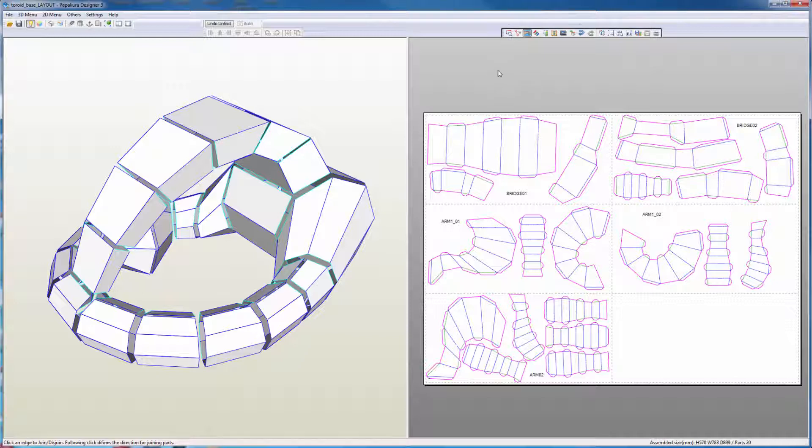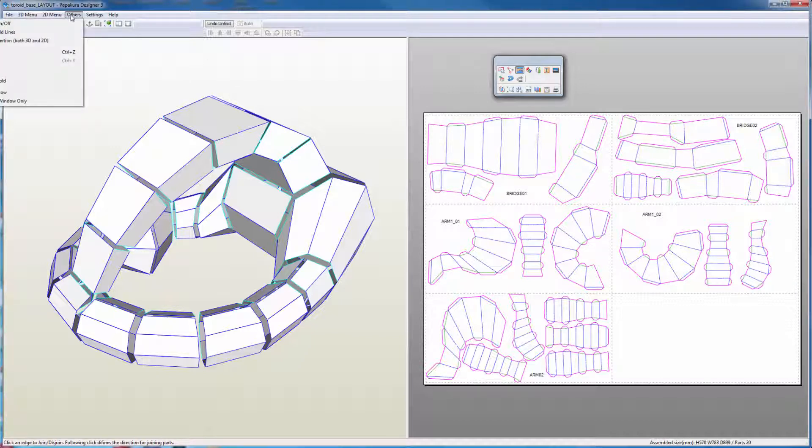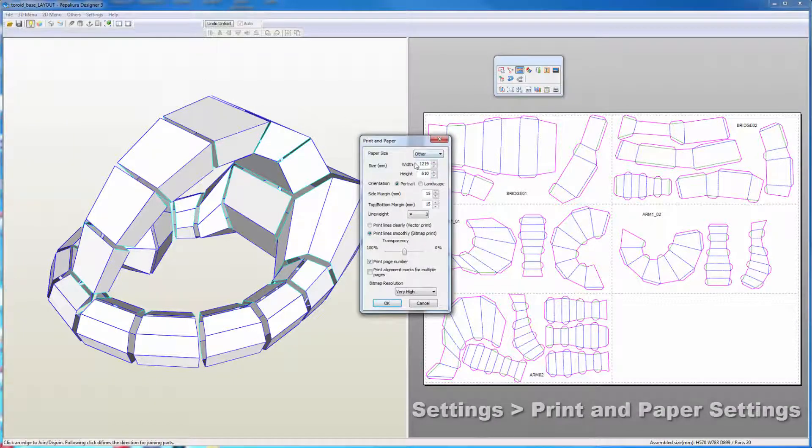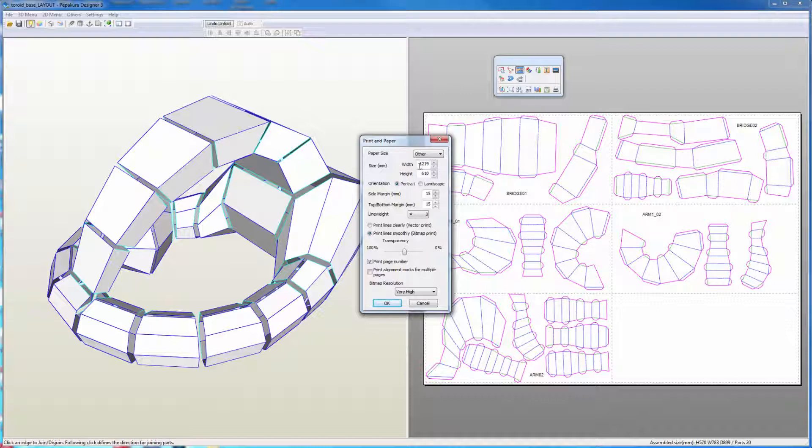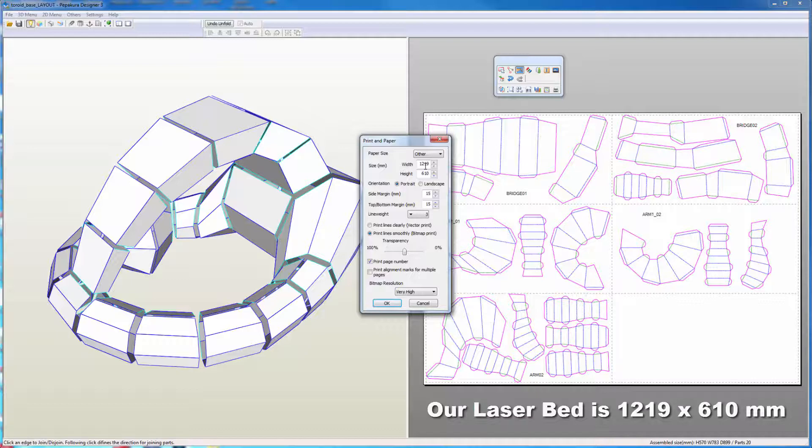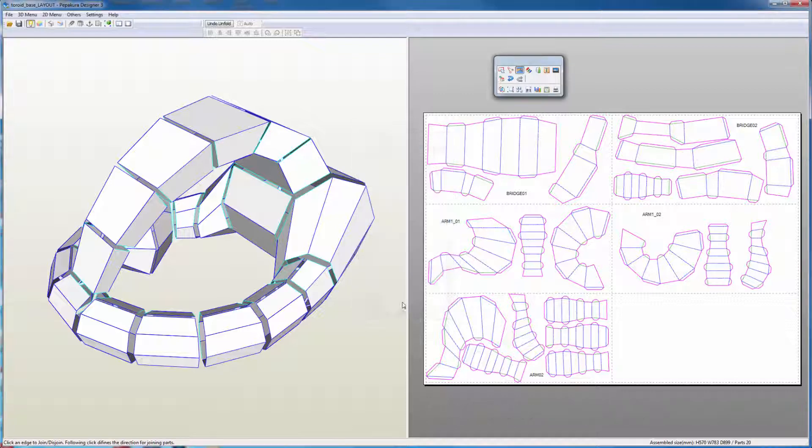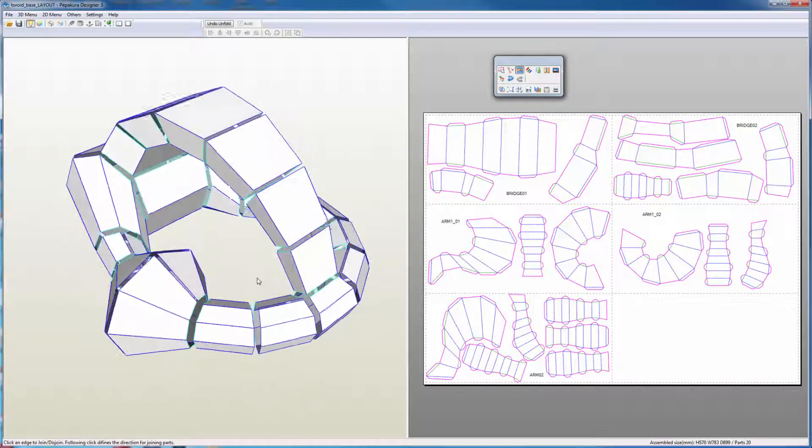Some of the things that you should note: your paper size here is defined in your print and paper settings by width and height. This represents the height of your sheet in millimeters. All dimensions within Pepakura are in millimeters. We use an other 1219 by 610, which corresponds to a 4 by 2 foot dimension. We can also set the scale here of our model, with our largest dimensions being 899 millimeters, which is approximately 3 feet.